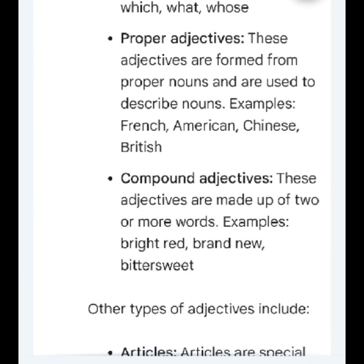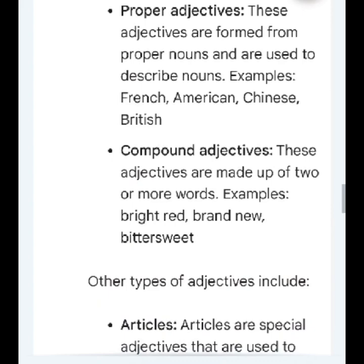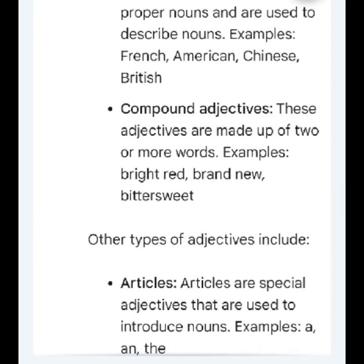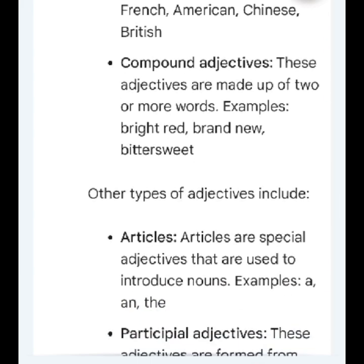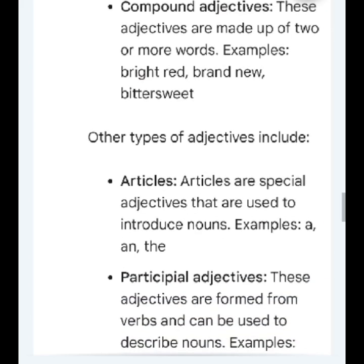Proper adjectives: these adjectives are formed from proper nouns and are used to describe nouns. Examples: French, American, Chinese, British. Compound adjectives: these adjectives are made up of two or more words. Examples: bright red, brand new, bittersweet.